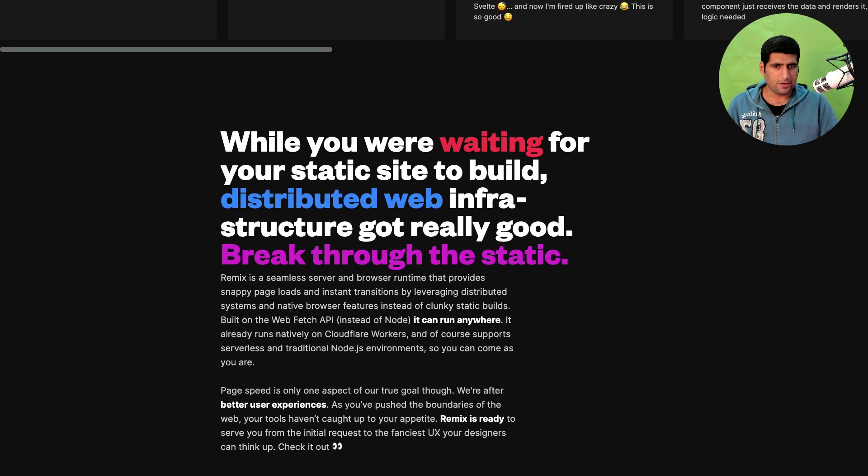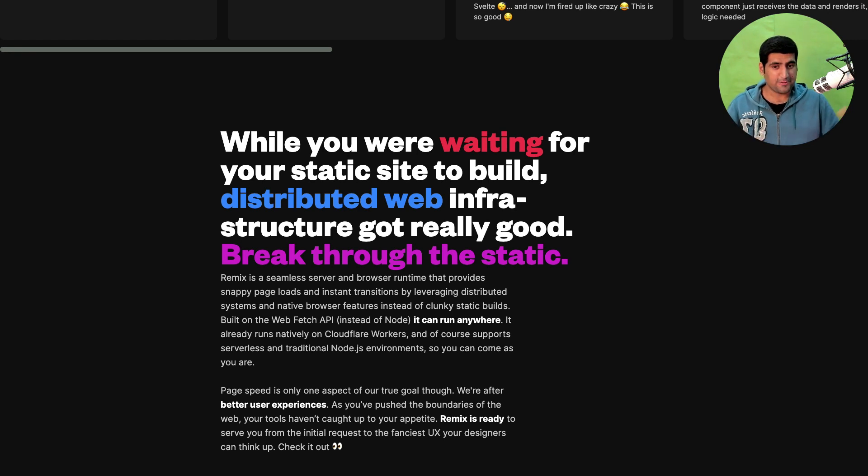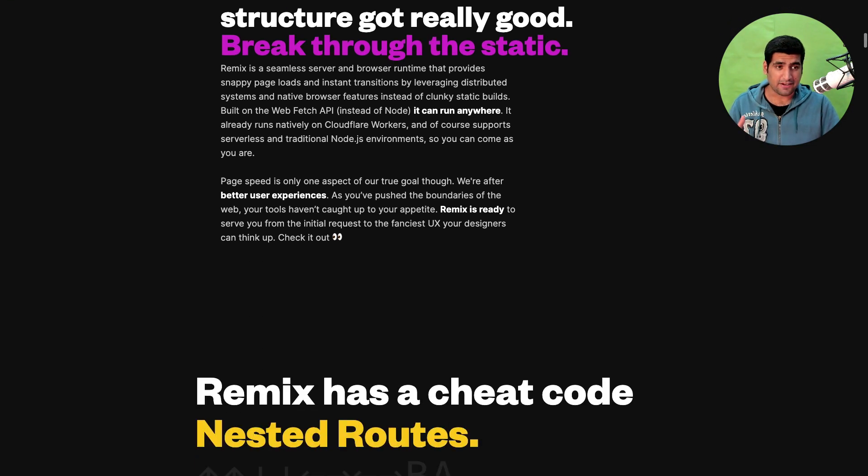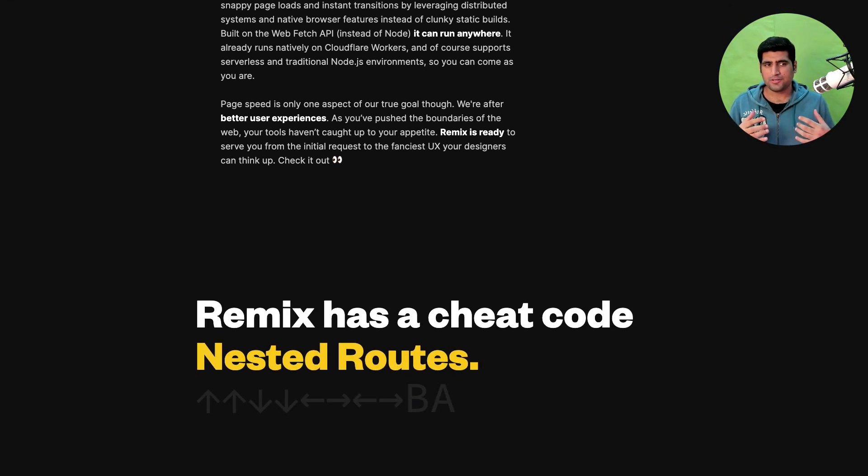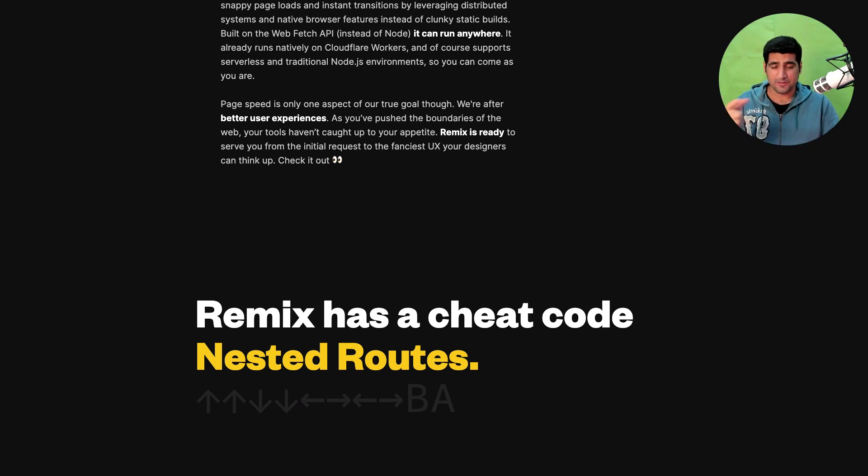While you're waiting for your static site to build, distributed web infrastructure got really good and they are asking us to break through the static. Let's see what is in there. I come from a background where I used to do a lot of PHP code way back then and I got a lot of that vibe from Remix. Let me show you how.